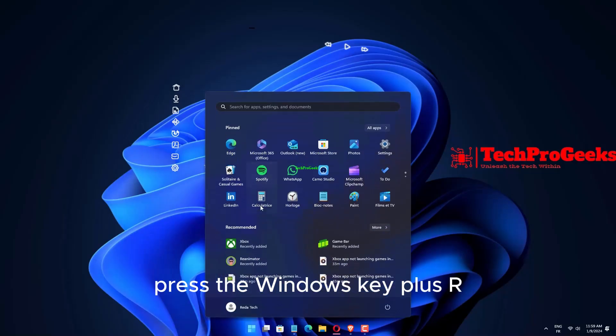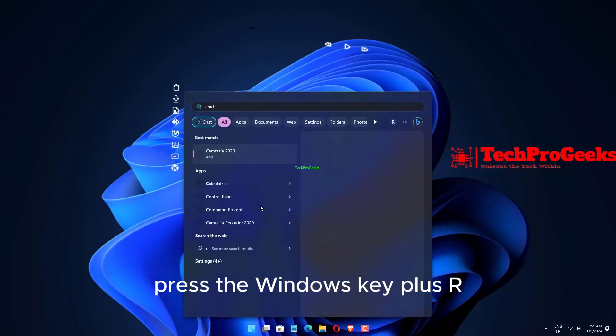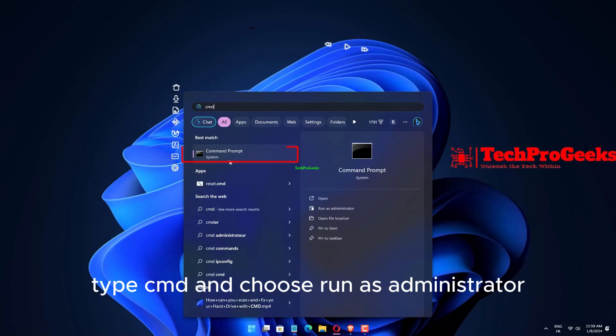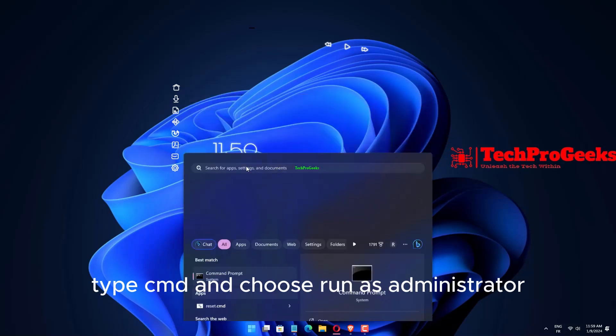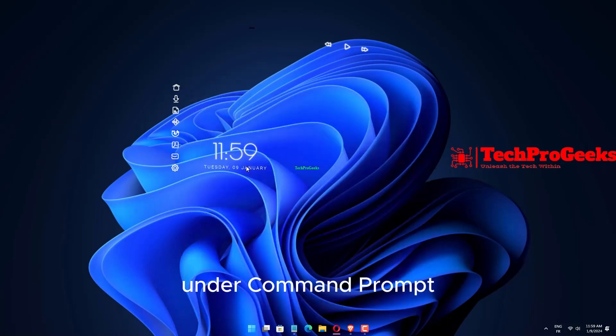Press the Windows key plus R, type CMD, and choose Run as Administrator under Command Prompt.